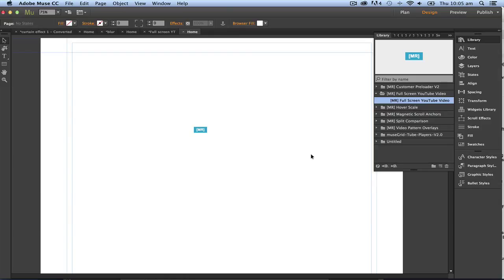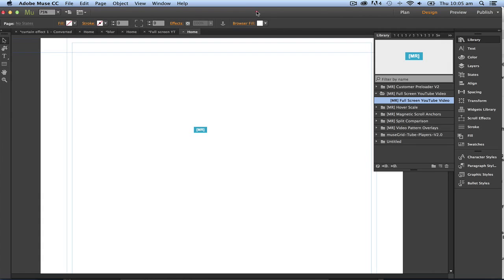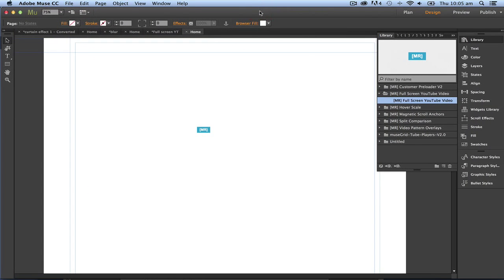Now I find Muse resources really good. Another site is musethemes.com, they have some great widgets but most of them you have to pay for. You decide what to do. Okay thanks for watching.